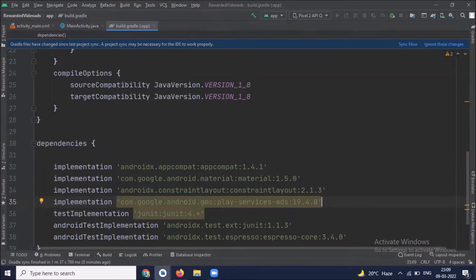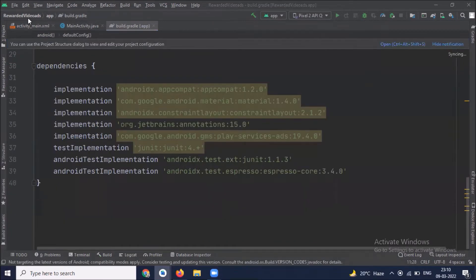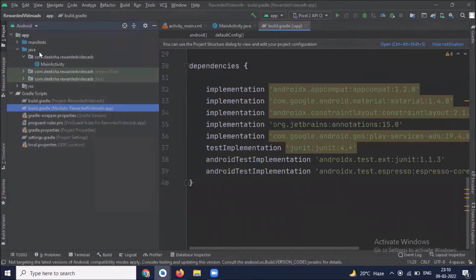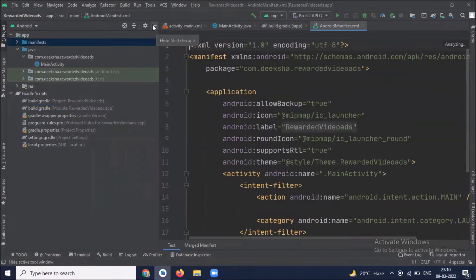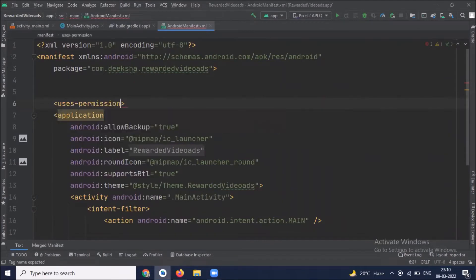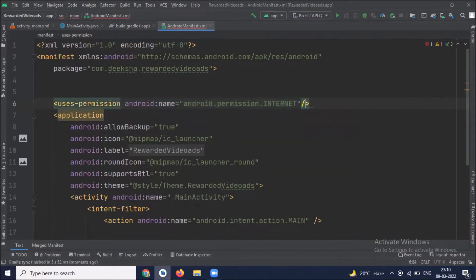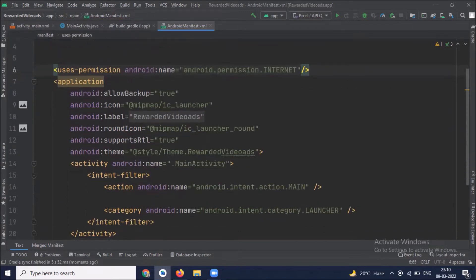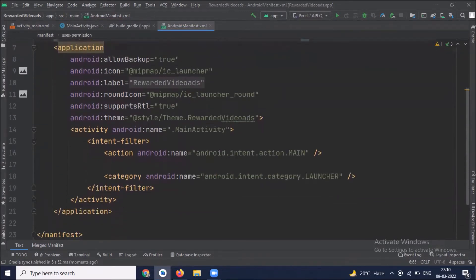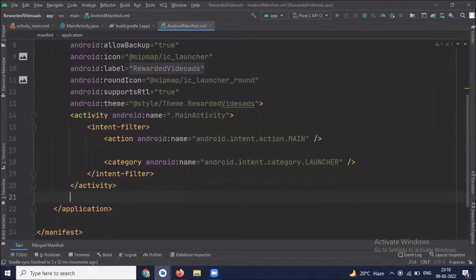Now click on sync. Now open the manifest file. Here we add internet permissions and add application ID using metadata tag inside the application tag. Here I'm pasting my app ID.